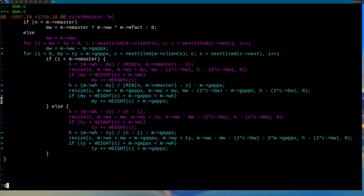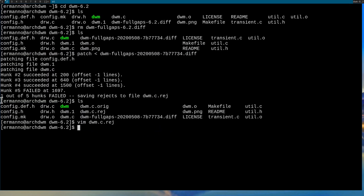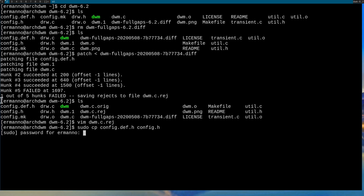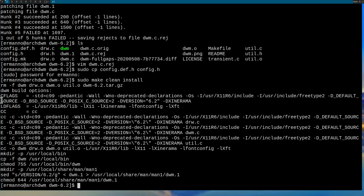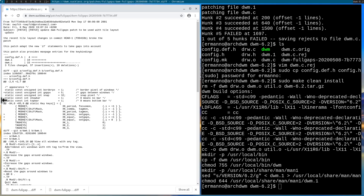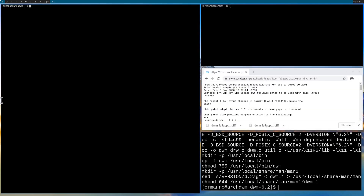Now we need to recopy the config file: sudo cp config.def.h config.h and hit enter, enter the sudo password, then run sudo make clean install and hit enter. Now we can restart DWM and the patches are working. This is how you manually apply a patch when the patch fails.